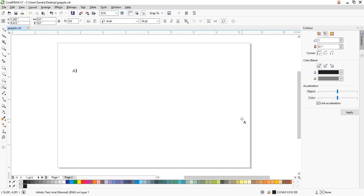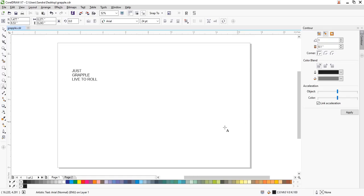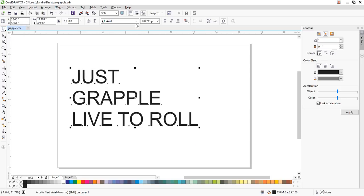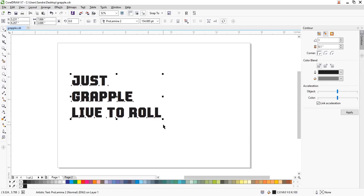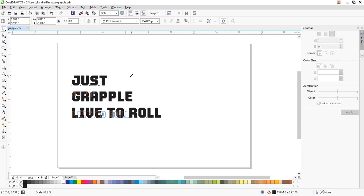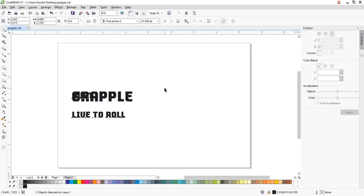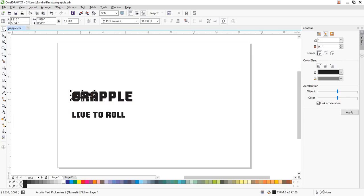You want to start by typing in all your copy that you're going to use. Type it all in. Then we're going to use a font we've got here — a nice square font because I want to make kind of a blocky looking font, which works well for grunge designs.